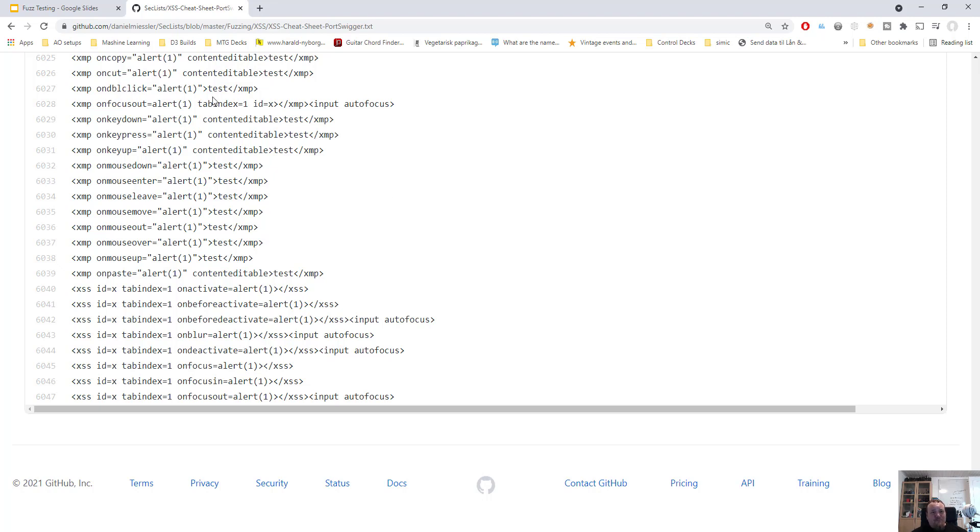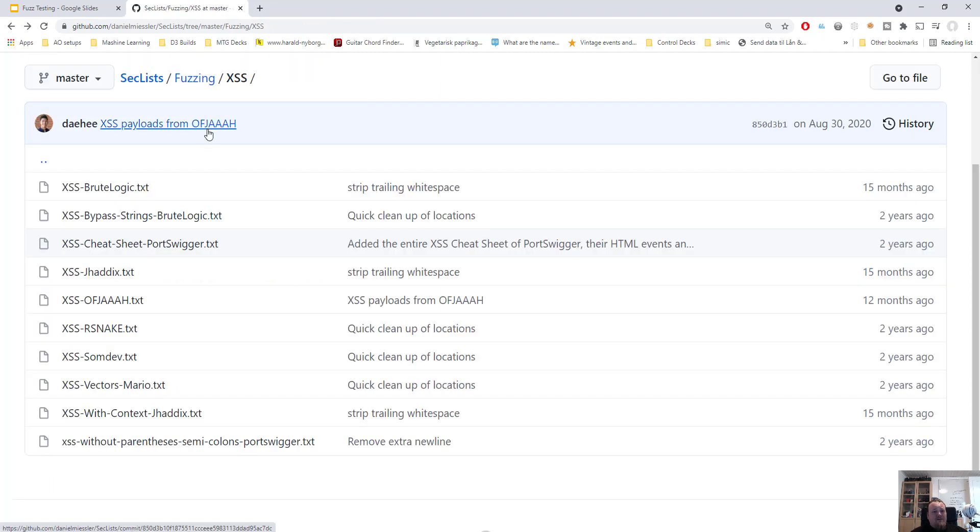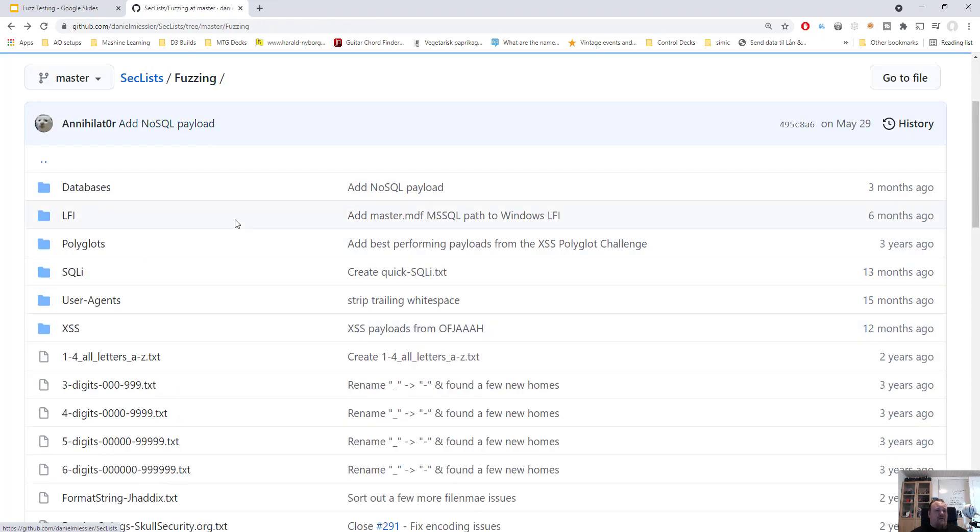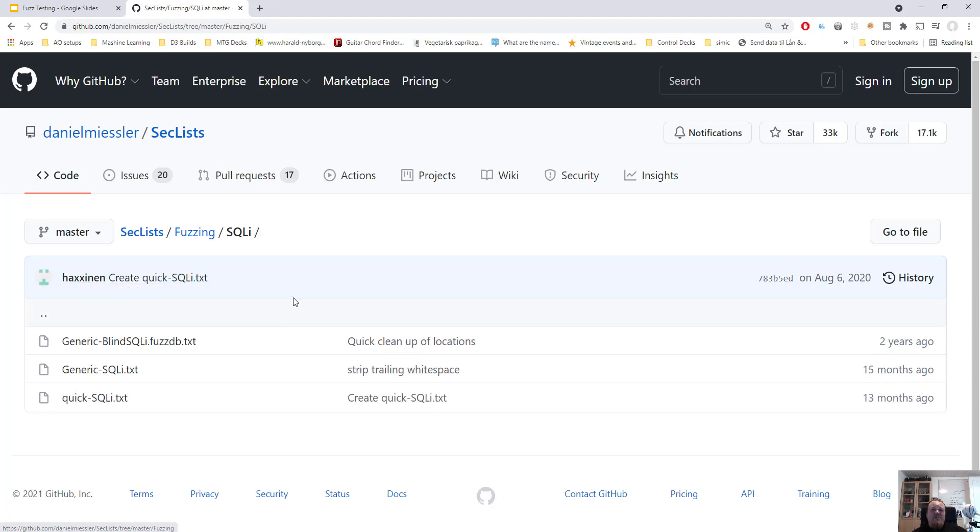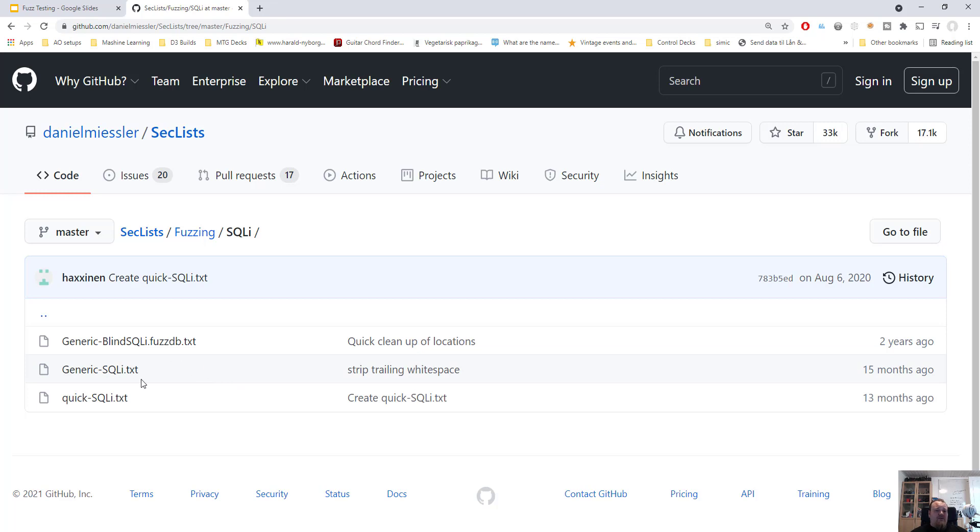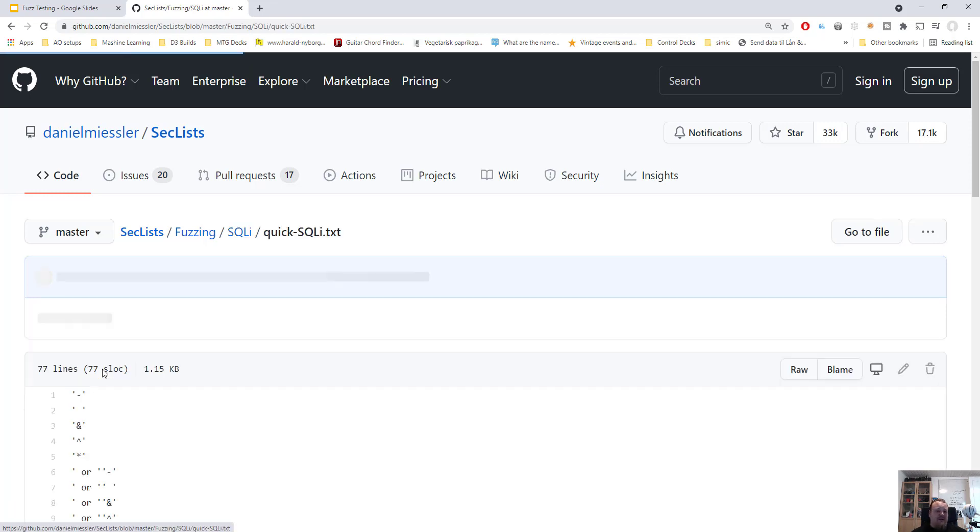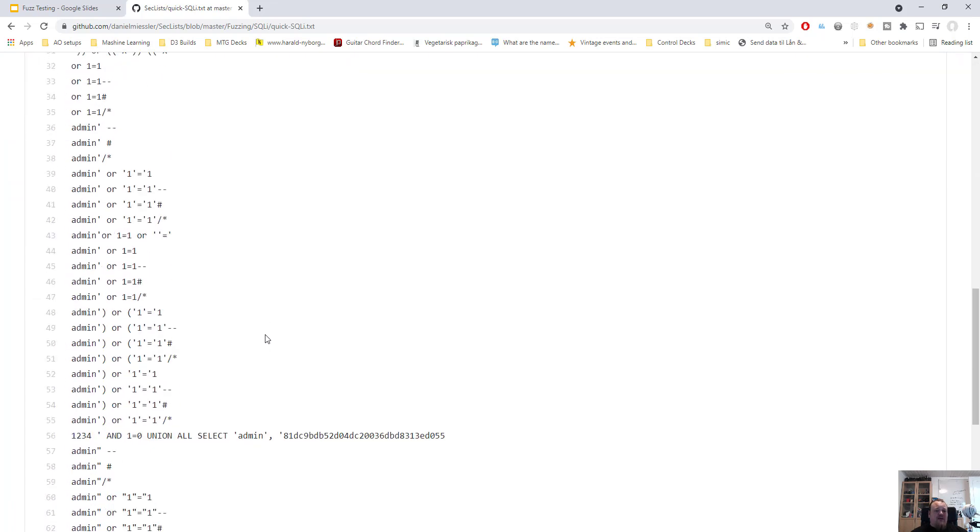Going back a bit, you can also say okay I'm gonna do something with SQL injection because I found a login field. I don't really know which kind of SQL injection it is - is it blind, is it union based or is it time based?